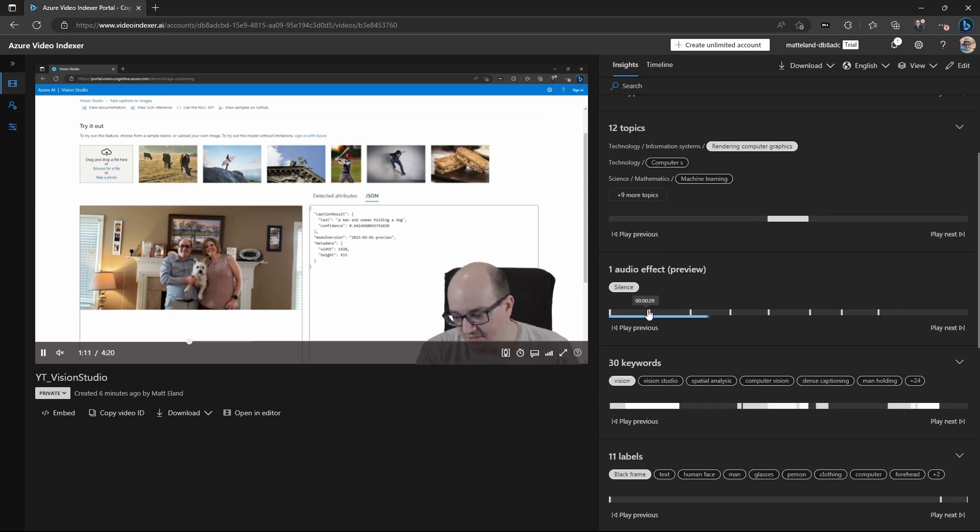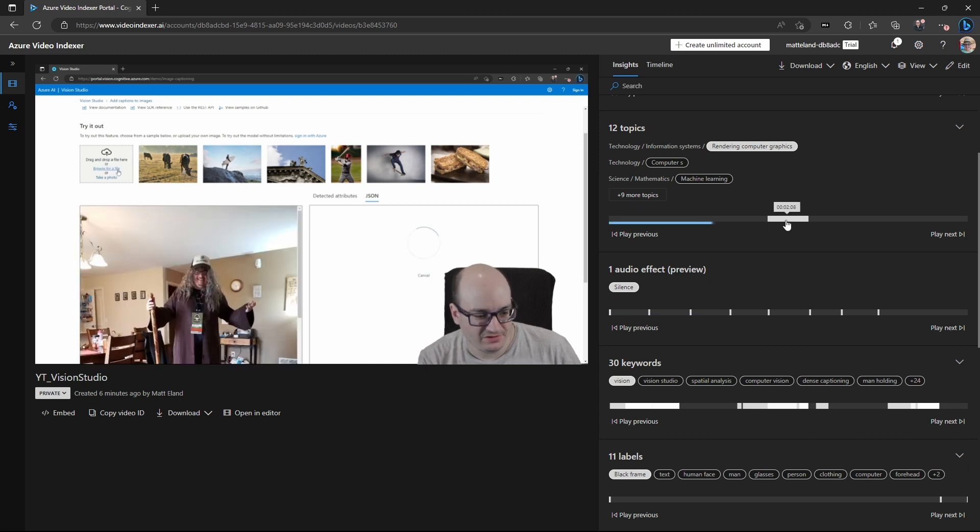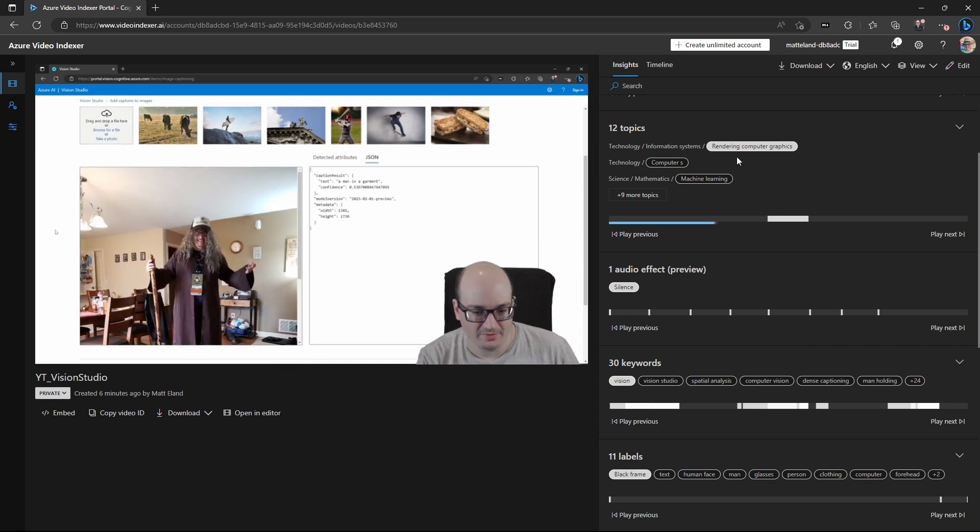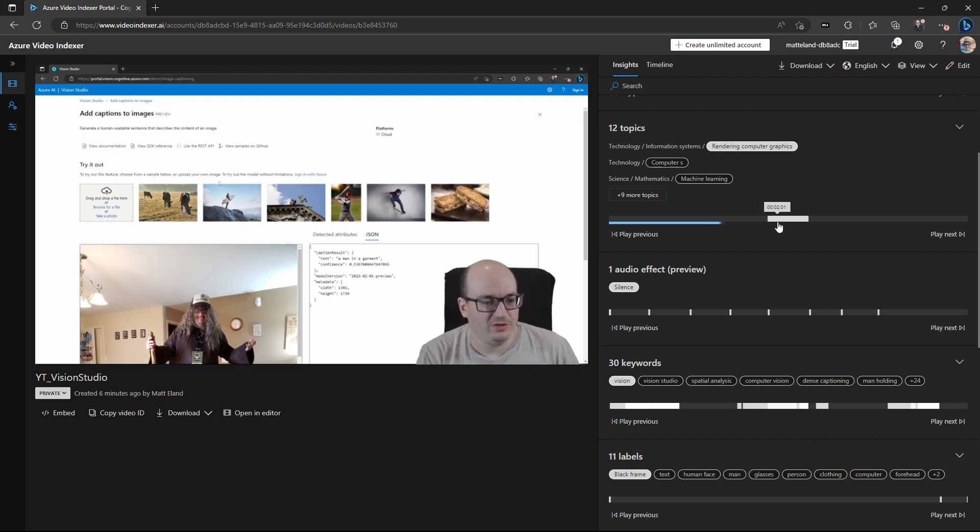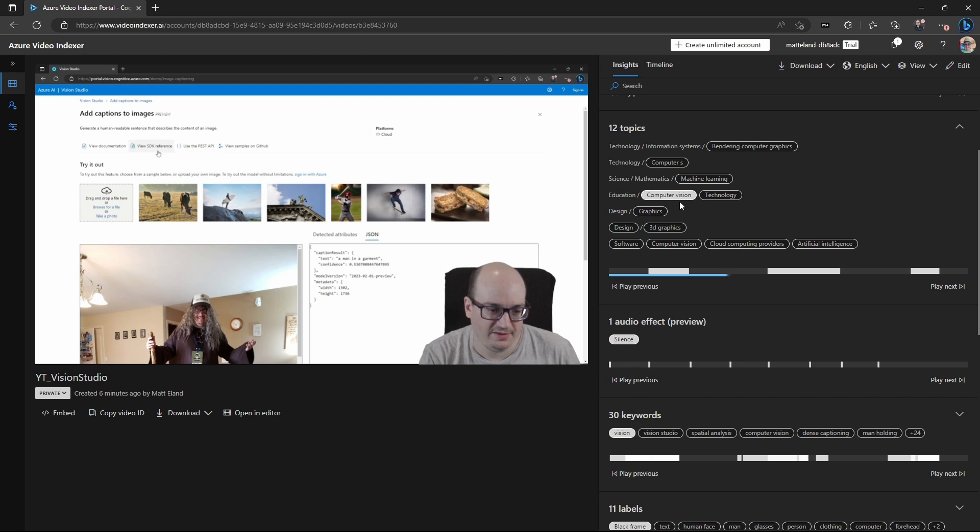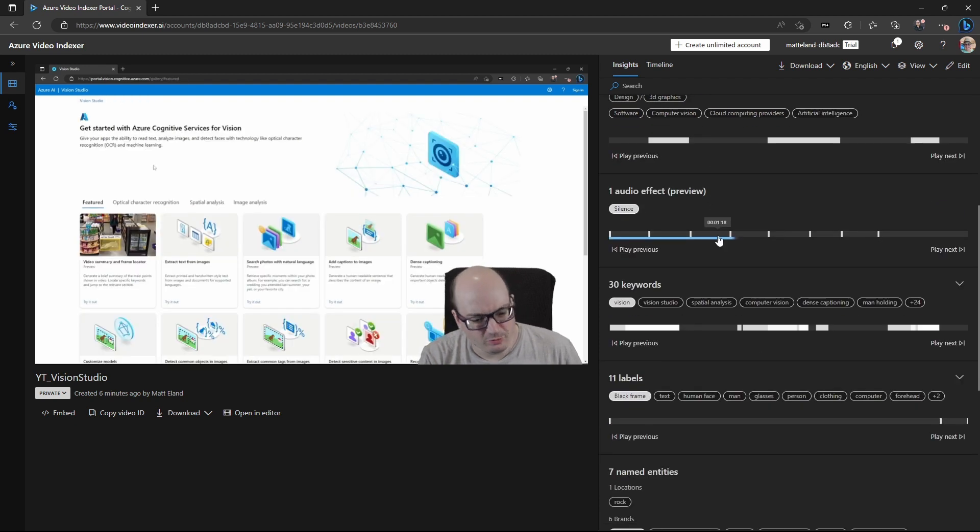We do see some audio effects at various intervals, and it actually can take a look at the topics mentioned in the video. And we can see halfway through, it talks about computer graphics and machine learning, computer vision throughout the video. This was a video on the computer vision, the vision studio in Azure. So this worked pretty well.